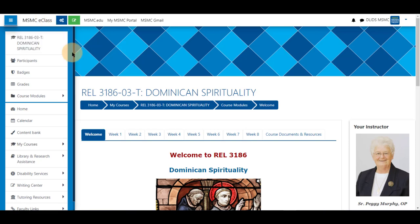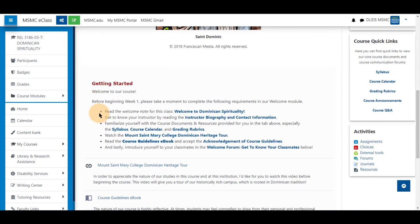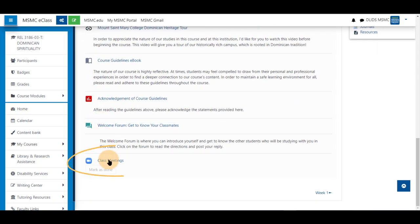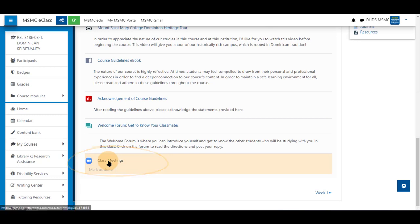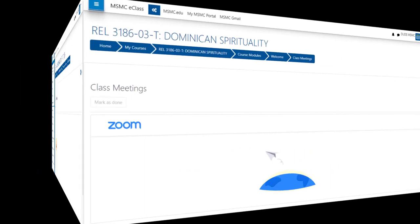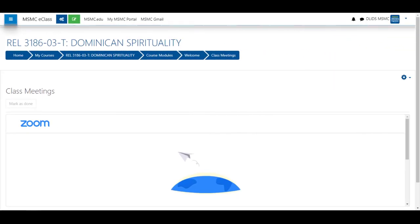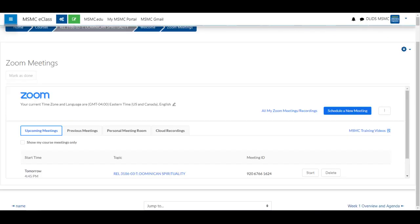First, navigate to your course, select the topic, and scroll down to your meeting and click the name of the tool. Next, click on the topic for the meeting.